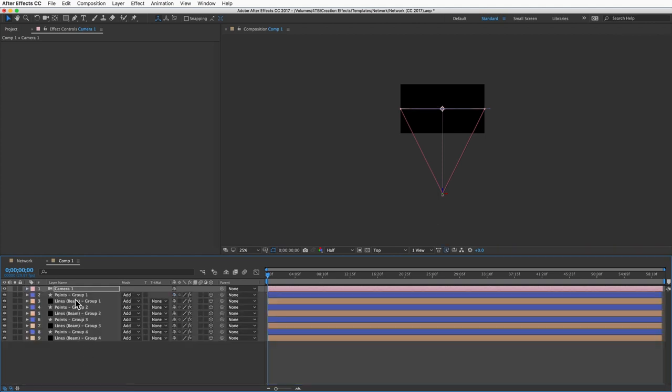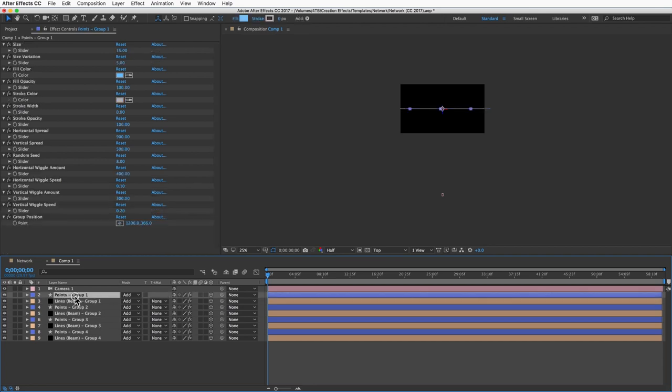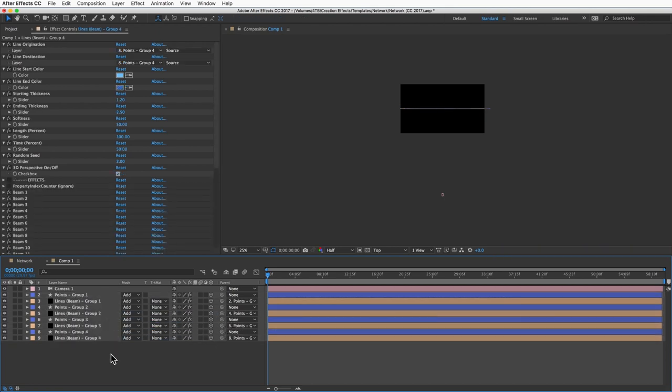Now to get a network that consists of multiple layers to move and rotate together, I want to parent the layers to something. I'll parent each line layer to its point layer. If you had multiple line layers in a network, just parent all of them to a single point layer.